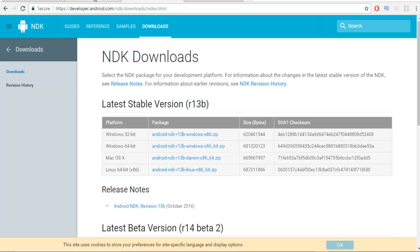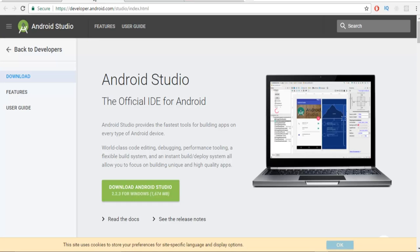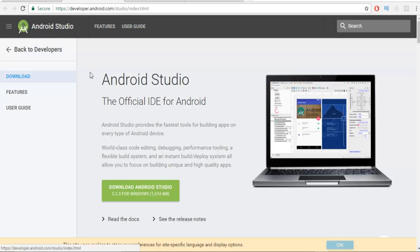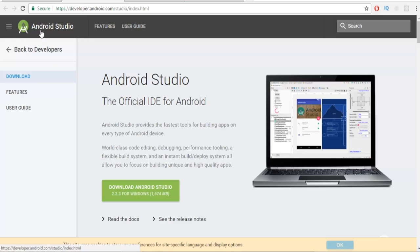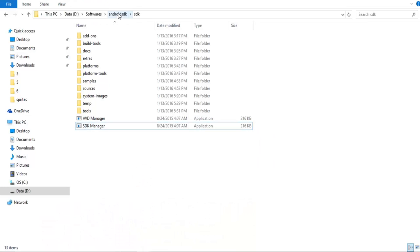The last thing you need is the Android SDK, and if you Google Android SDK it will take you to the Android Studio website. You need to download and install Android Studio because the Android SDK is by default installed and comes with Android Studio. So once you install Android Studio you will have this SDK. GameMaker Studio needs the Android SDK to export your game for Android.